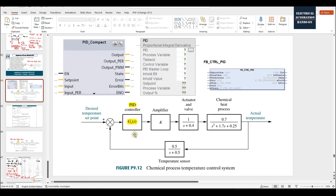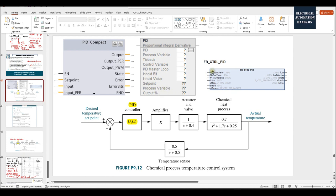In the industrial world, the commonly used PID function blocks include, for example, the Siemens TIA Portal PID Compact, the Allen-Bradley Studio 5000 PID proportional-integral-derivative, and the Beckhoff control PID function block. The common things across these function blocks are that they all have a setpoint, process feedback, process value, and an output — setpoint, PV input, and output.